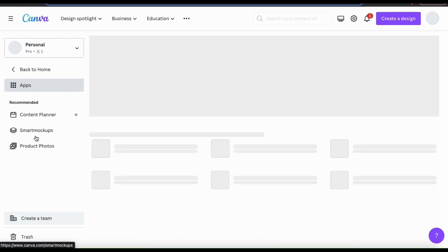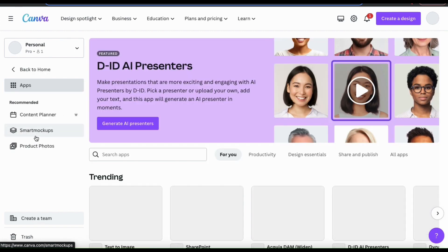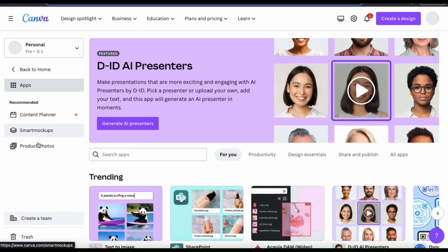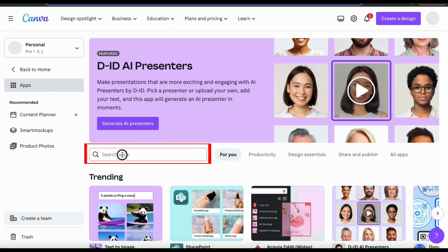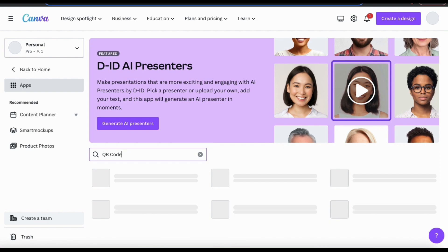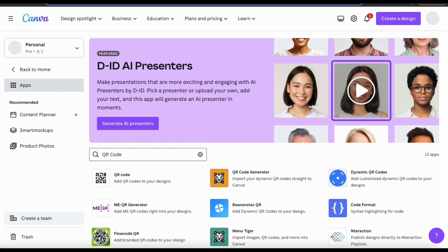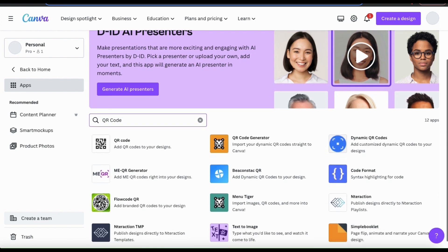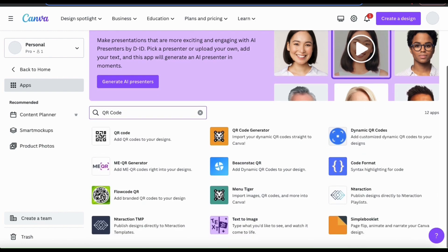This will open up a page where you can view all of the apps that are available on Canva. To find the QR code app, let's go to the search bar here and type in QR code. This will pull up all the apps on Canva related to that topic. Canva has many third party apps available, but for this example, we're going to be using the QR code app created by Canva.